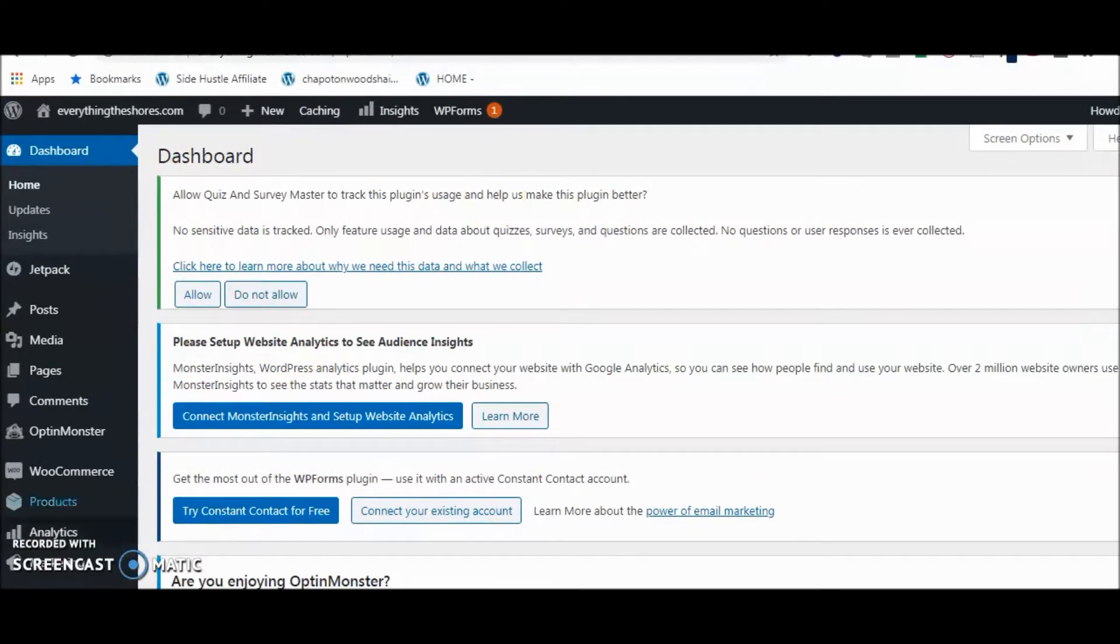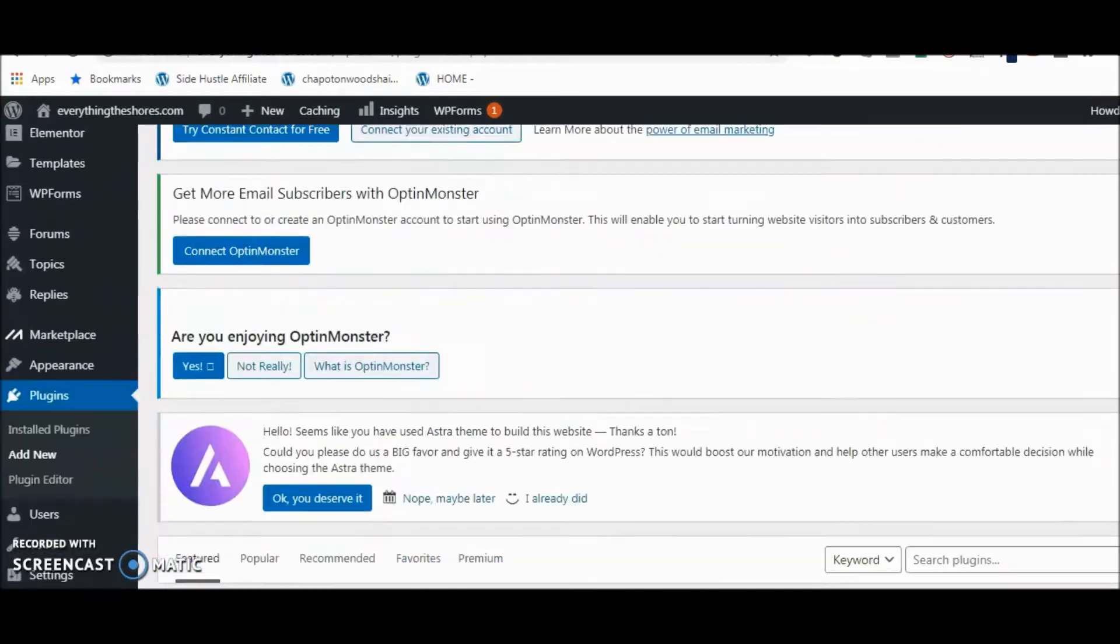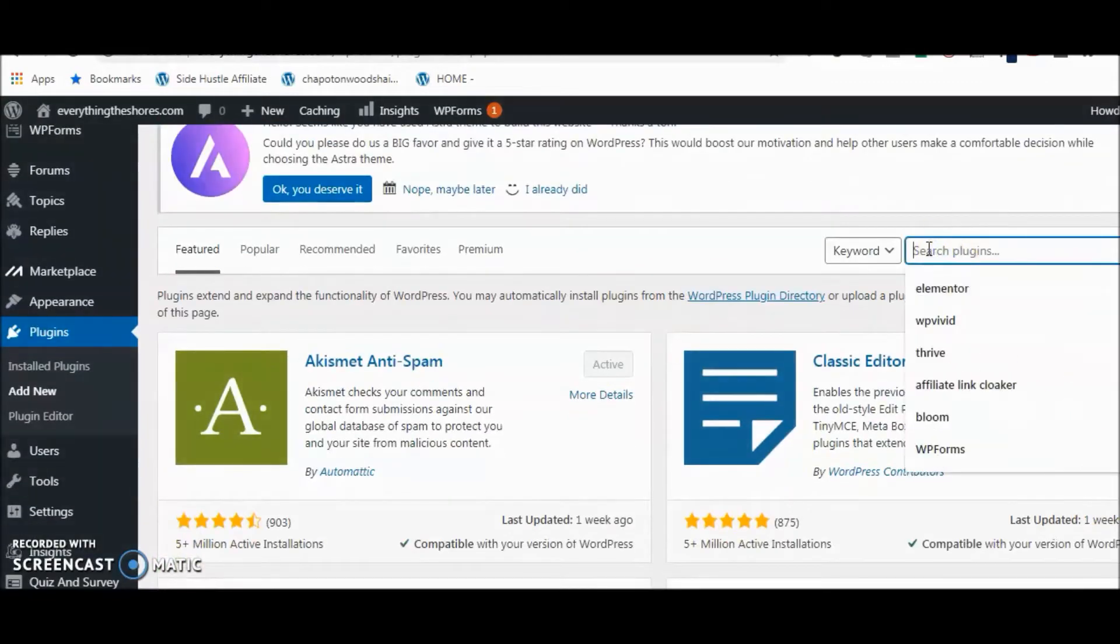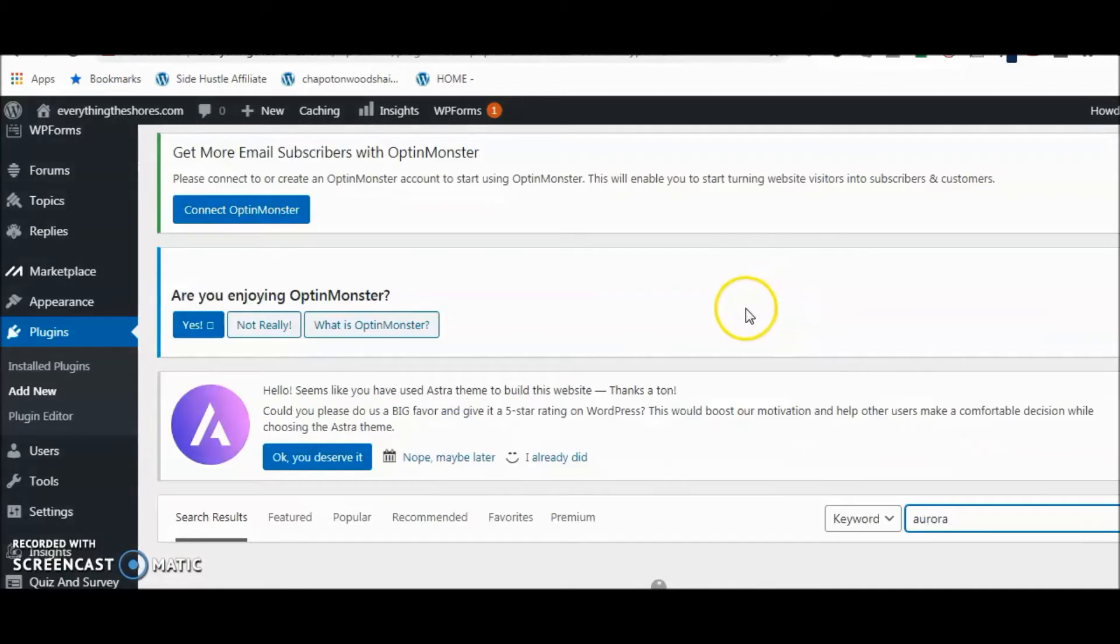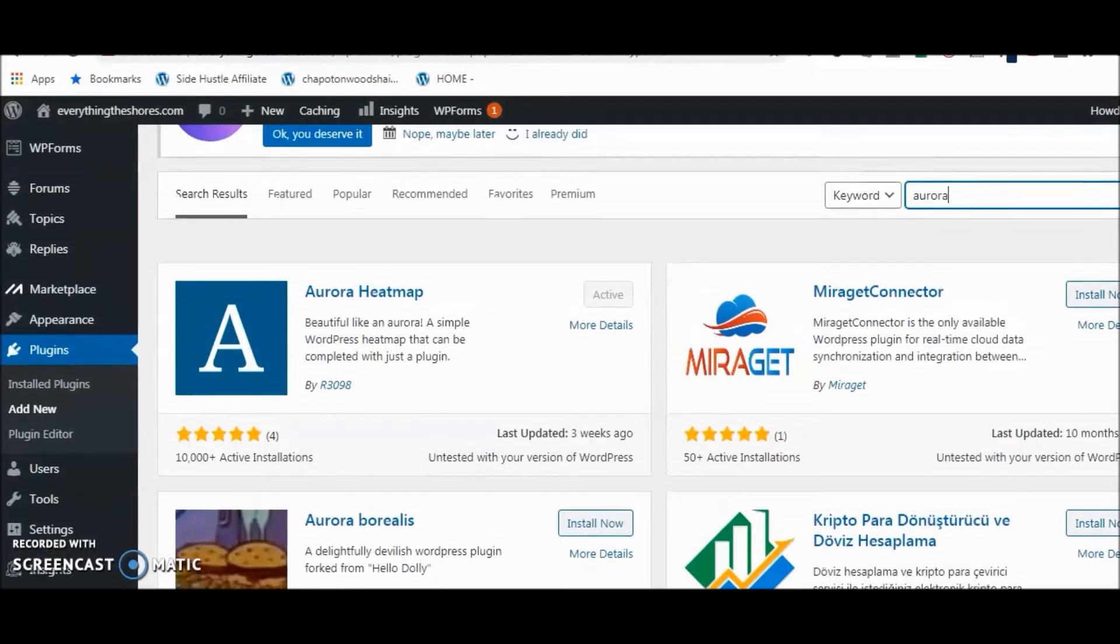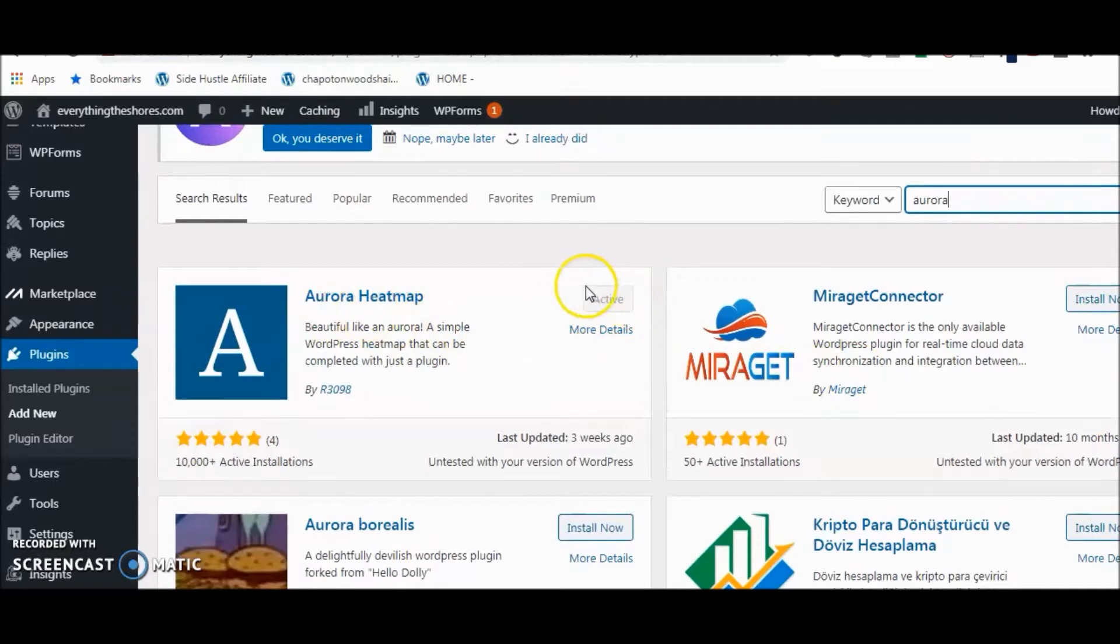You'll just go to plugins, you go to add new, do a search for Aurora, and there it is right there—Aurora heat map. I've already activated it, I've already installed it, so basically right now it's working.